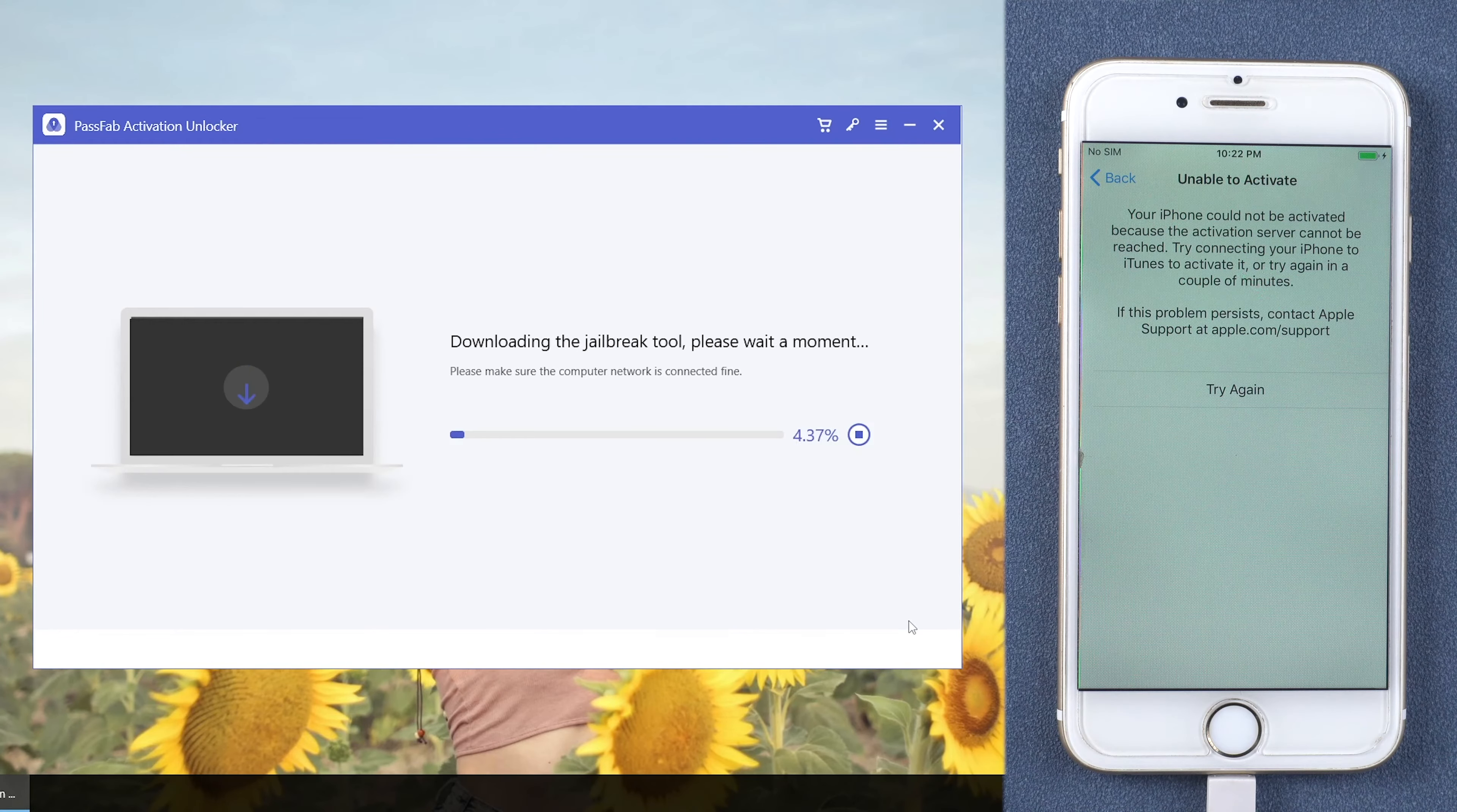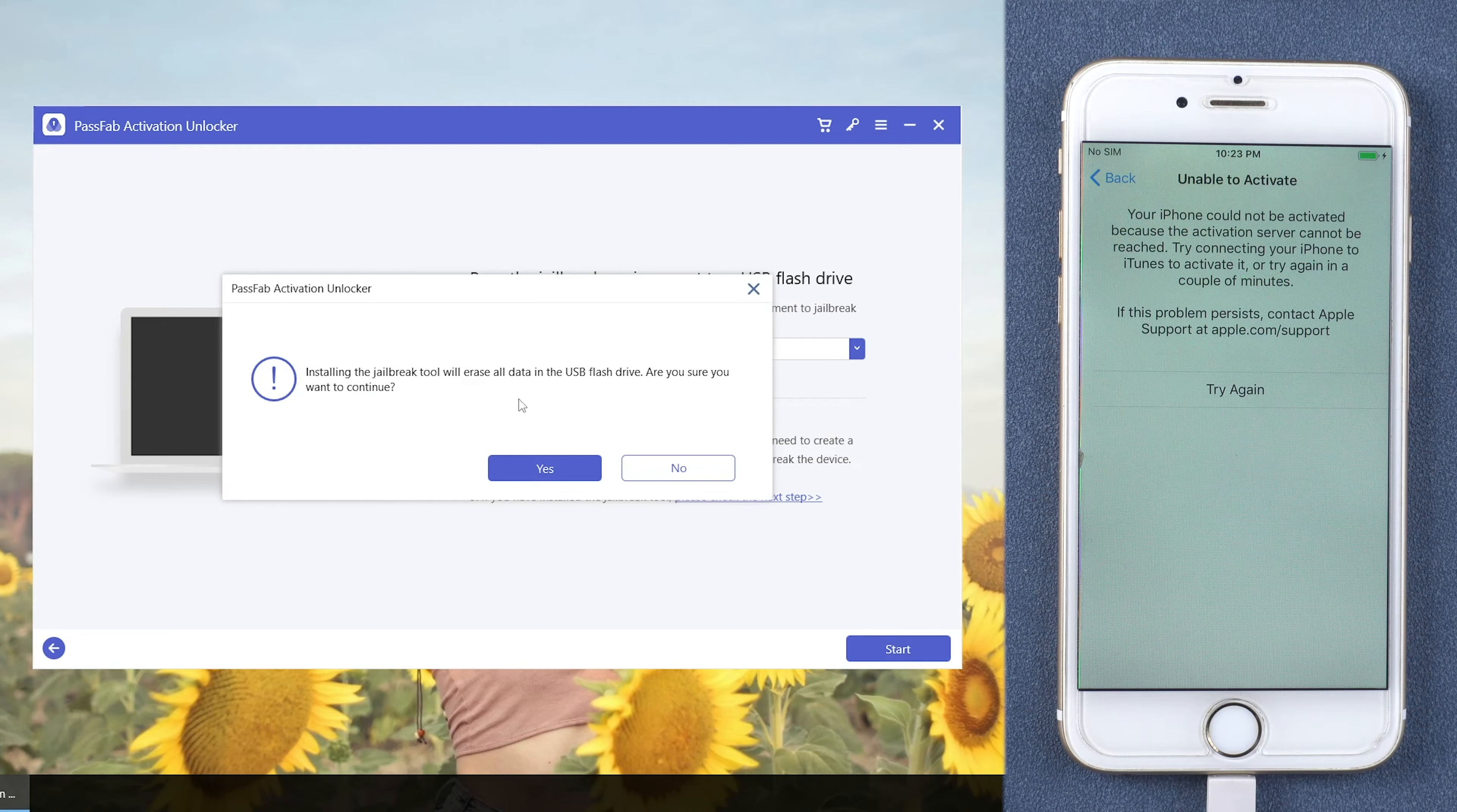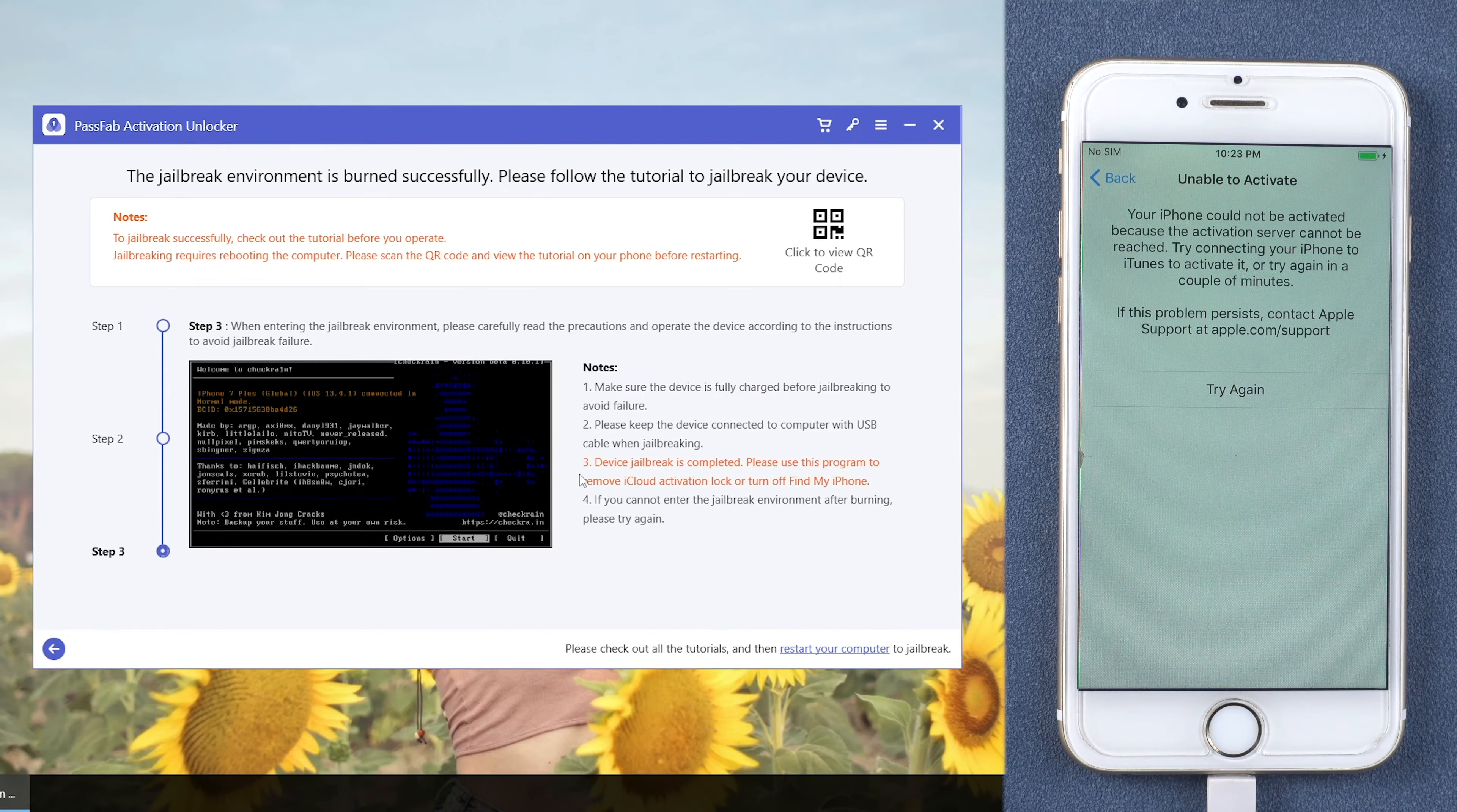It will download a jailbreak tool for you. Insert a USB, click Start to burn the tool into the USB. Read the jailbreak tutorial or scan the QR code to read it on your phone.